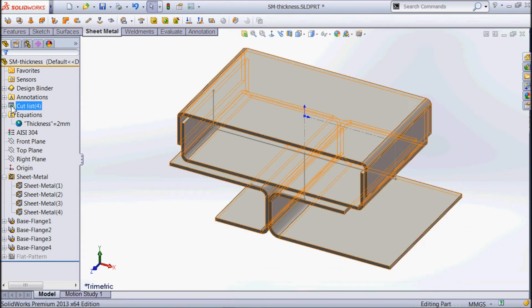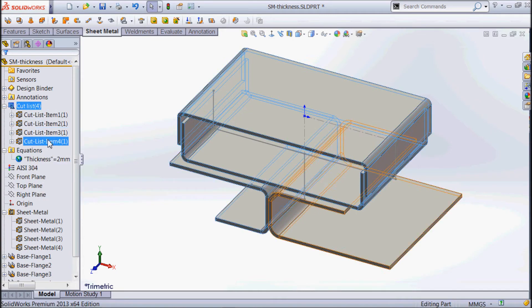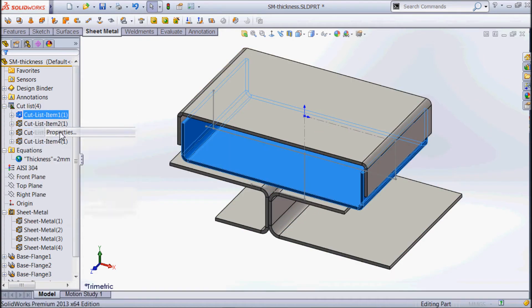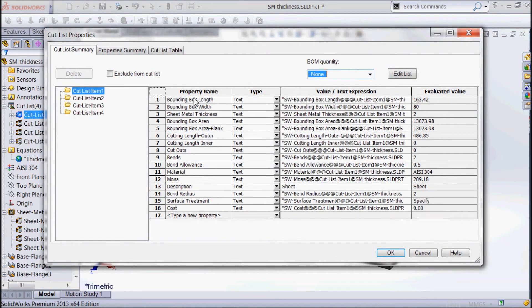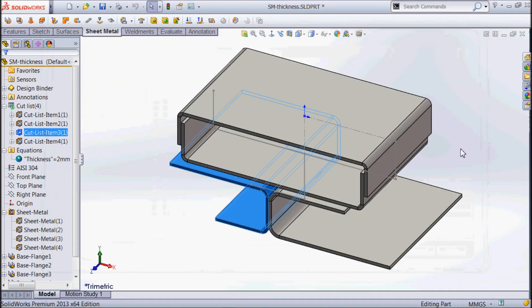We can see there's our cut list. When we right-click and update that, we get our little cut list items. If we look at the properties, we can see all of our information — and one of the pieces of information it's got is the sheet metal thickness. You'll see that's 2mm. The next one is also 2mm, and the next one — with a length of 90 — is also 2mm. So we're getting all that information.